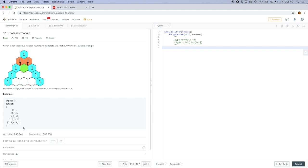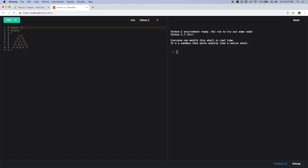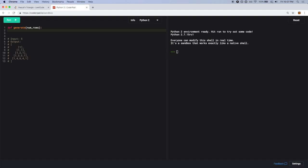It seems simple enough. Let me copy this input/output example into a CoderPad. If the input is 5, we want to return 5 rows: 1, 2, 3, 4, 5. Let's start by writing a function called generate that takes in a number numRows, and first handle the case where numRows is 0.